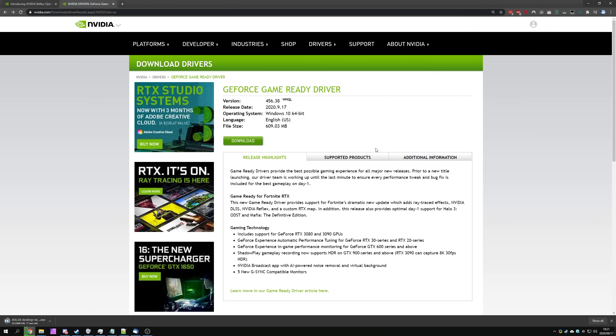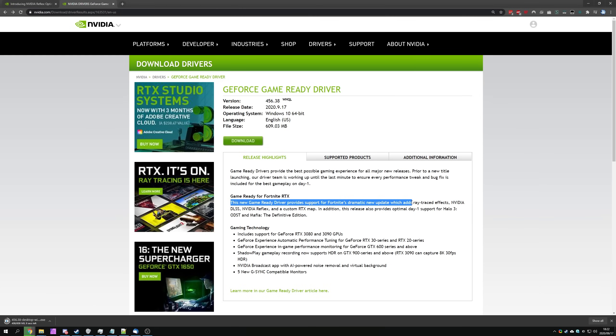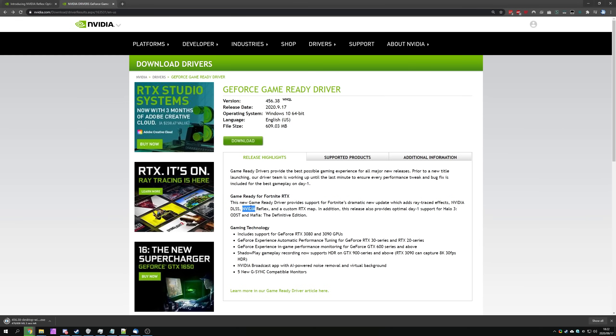Heading back a page, this is the description of this release, game ready for Fortnite RTX. This new game ready driver provides support for Fortnite's dramatic new update, which adds ray traced effects, NVIDIA DLSS, NVIDIA Reflex, and custom RTX map. This feature over here, NVIDIA Reflex, is what we're really interested in.